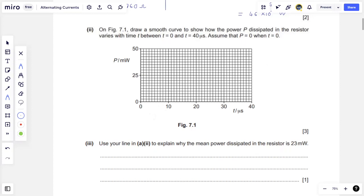I have a blank canvas and I'm asked to draw the shape of the graph of power versus time. Power versus time also oscillates, but I need to figure out how it will oscillate. Whenever I draw an oscillating curve, a sinusoidal or cosinusoidal oscillation, I need to know the period of that oscillation. Period is 1 over frequency — this is 1 divided by 50,000 hertz, which gives a period of 20 × 10⁻⁶ seconds, or 20 microseconds.